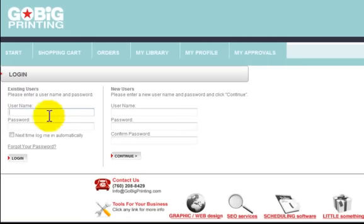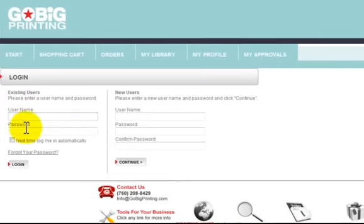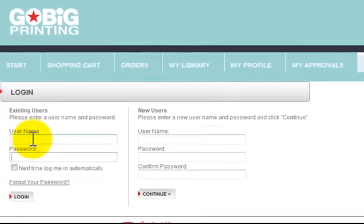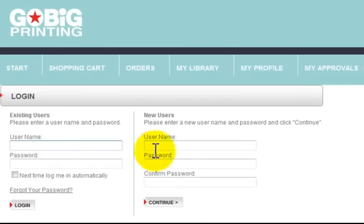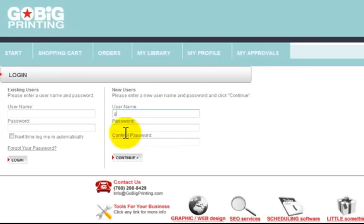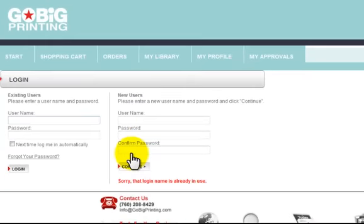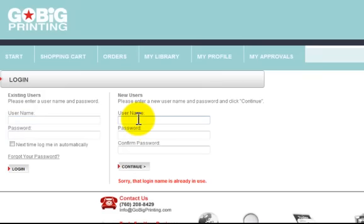For existing users, go ahead and type in your username and password here and then log in. If you're a new user, come over here and type in a new username. When you hit Continue, we'll move to the next step.